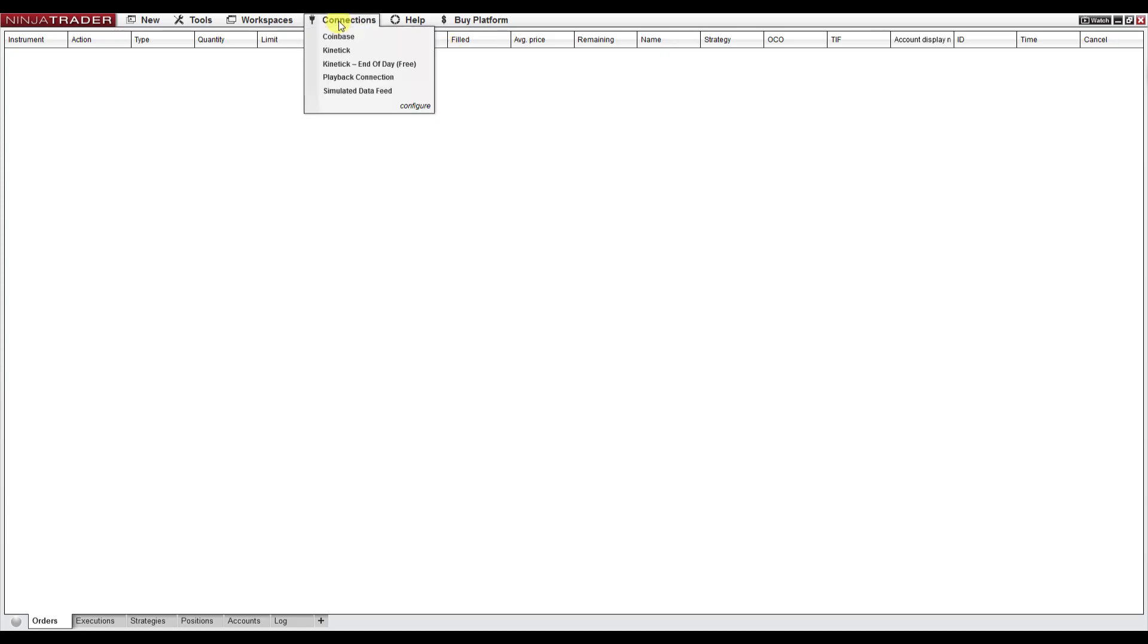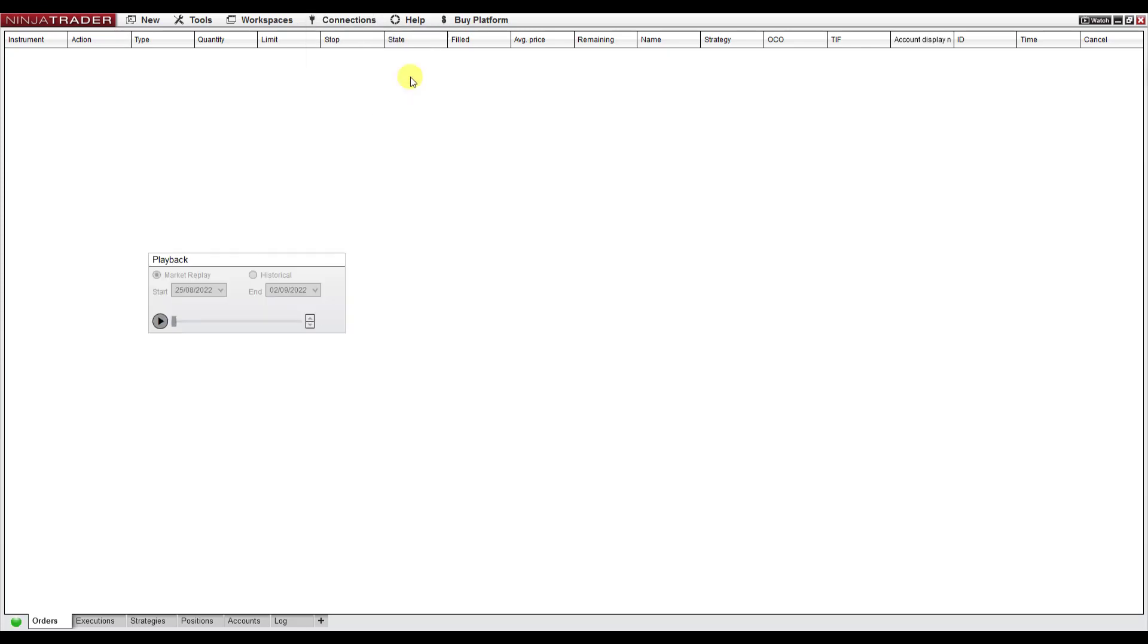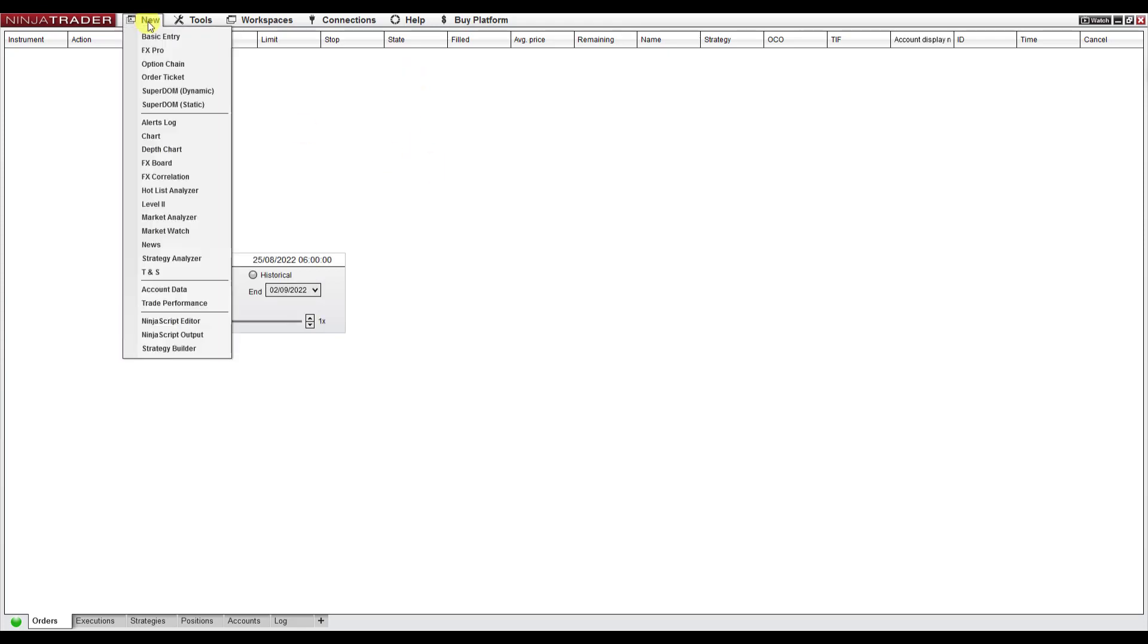And connect to Playback Connection. Click this, and now you need to open a chart.